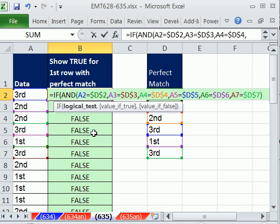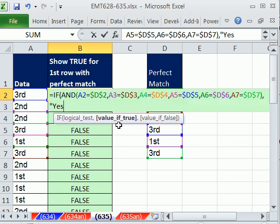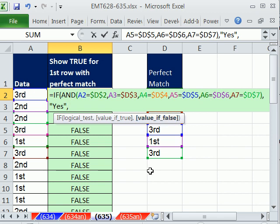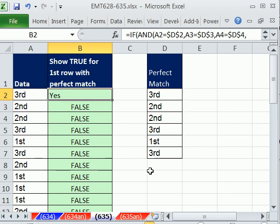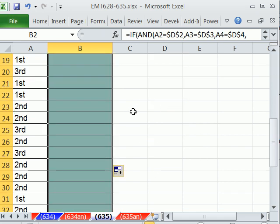And then the IF, that logical test, the AND will deliver a true or false to that. I'm going to comma, and the value of true, something like yes, or whatever it is you want. Otherwise, blank, double-quote, because I don't want to see anything. I don't want it visually cluttered. Close parentheses, Control-Enter, double-click and send it down.